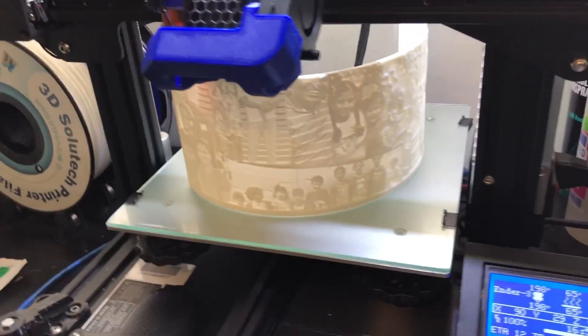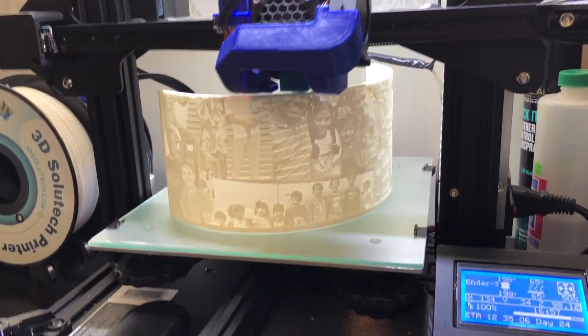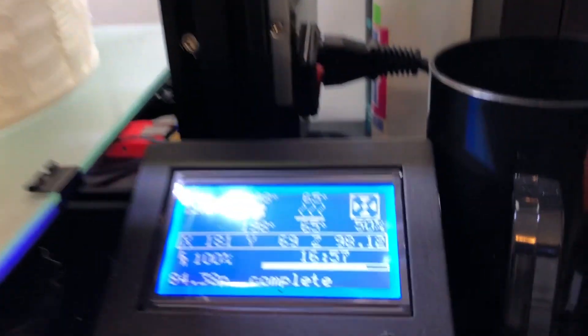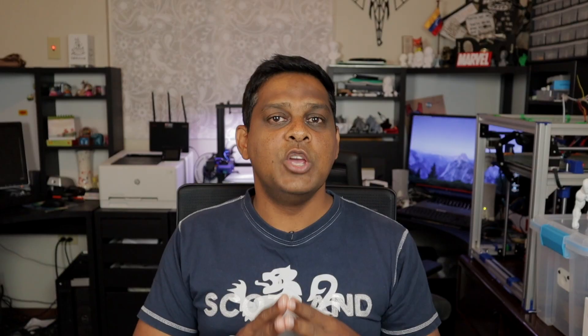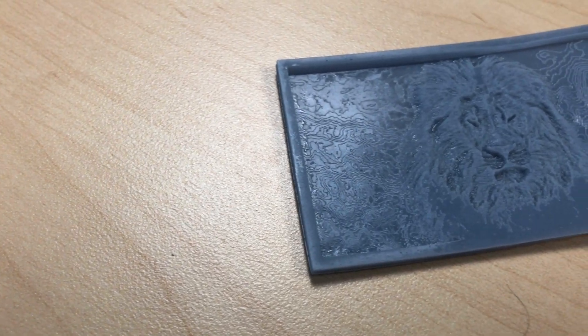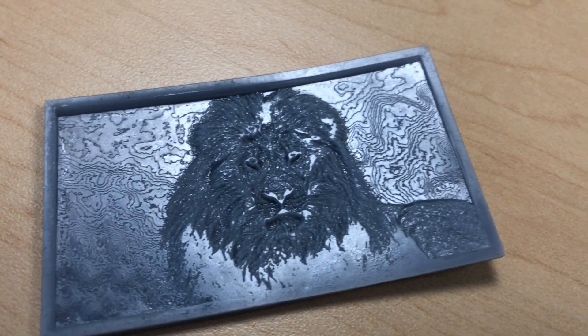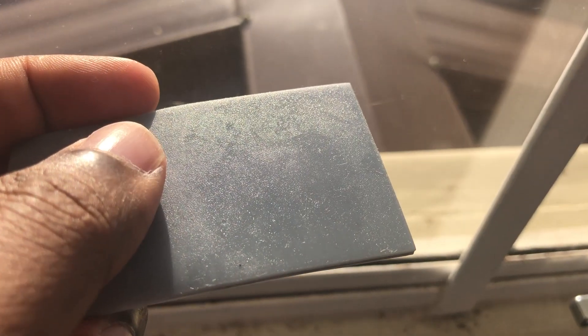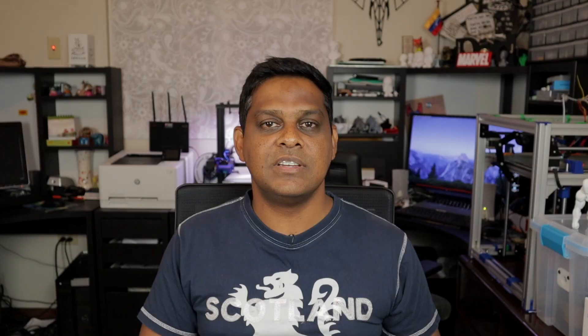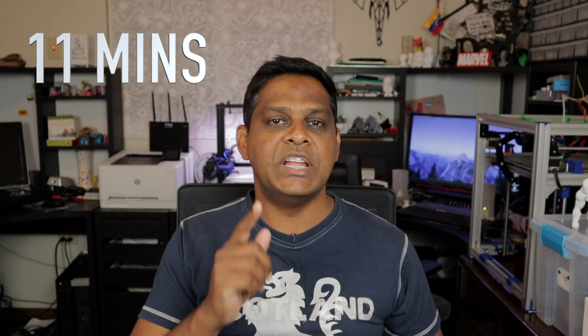So what are the advantages of using an SLA printer for lithophanes? If you were to do the same print on an FDM printer it'll probably take you about five to six hours minimum — this lithophane took over 24 hours on my FDM printer. On an SLA printer, because of the minute resolution available, you can actually print it flat, and this particular one only took 11 minutes to print.